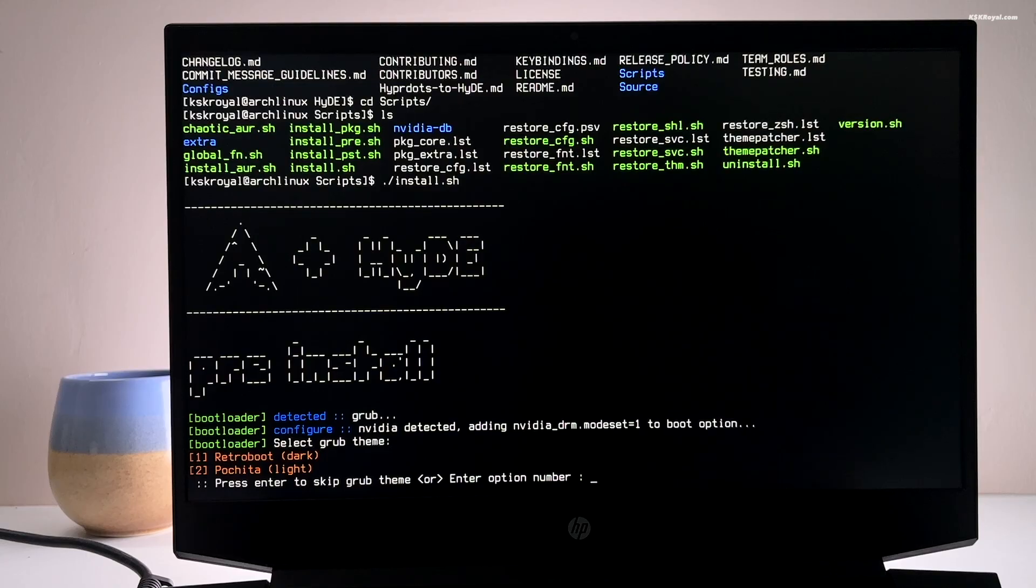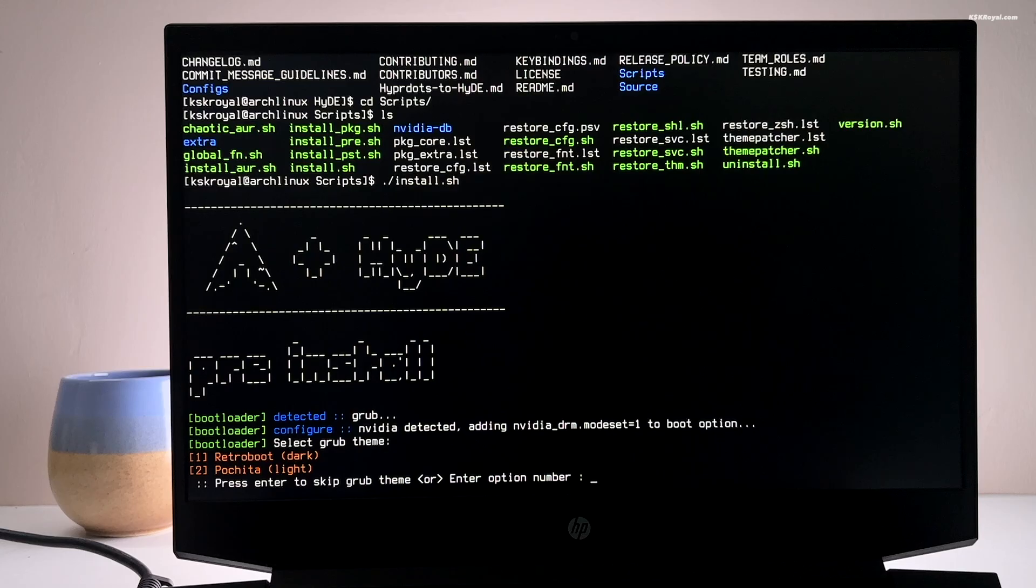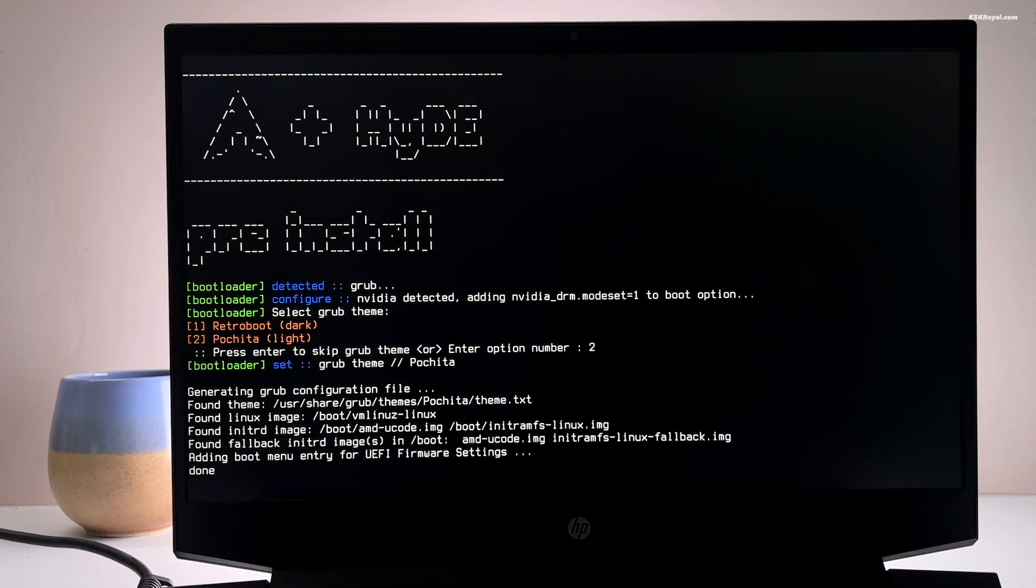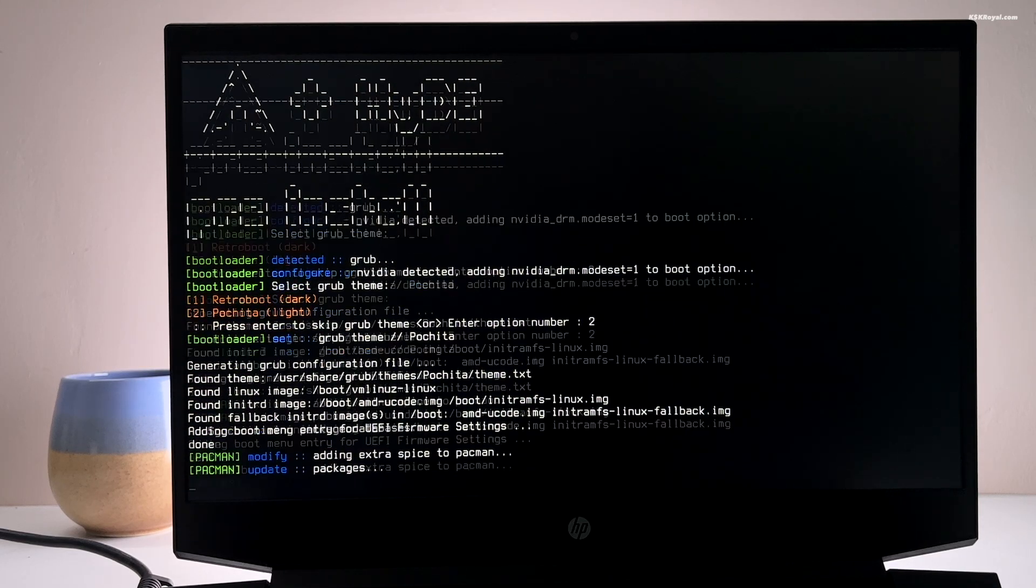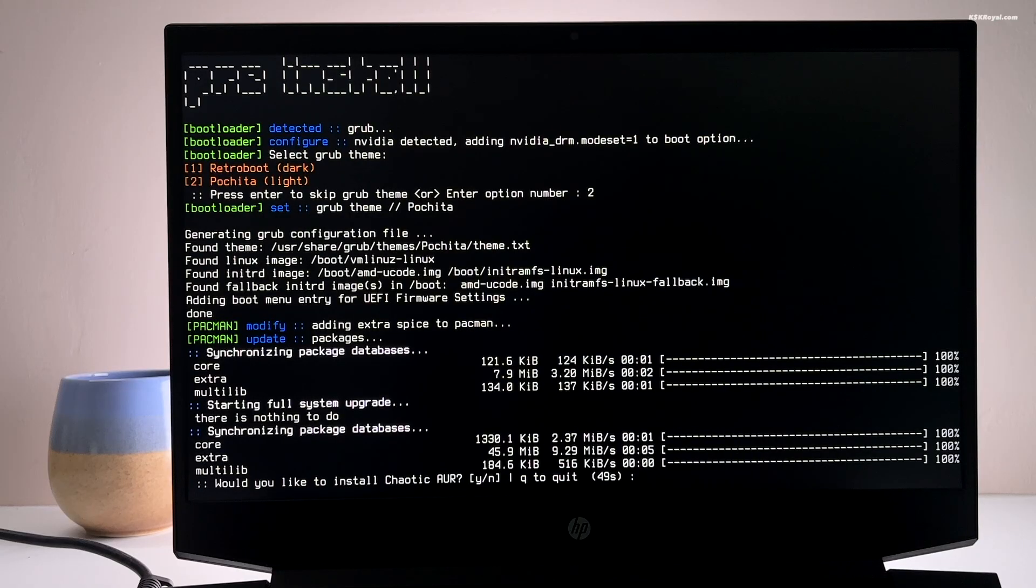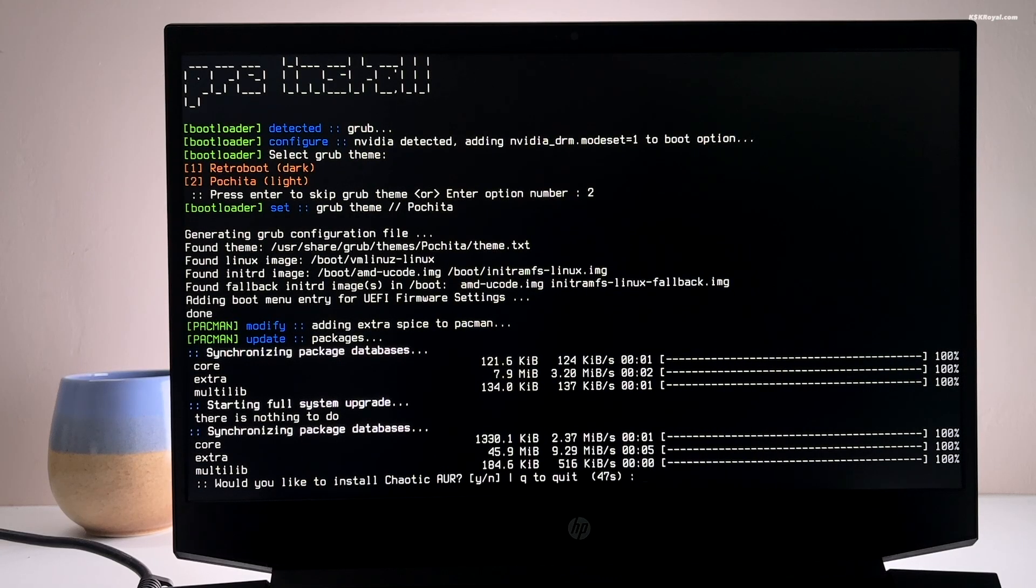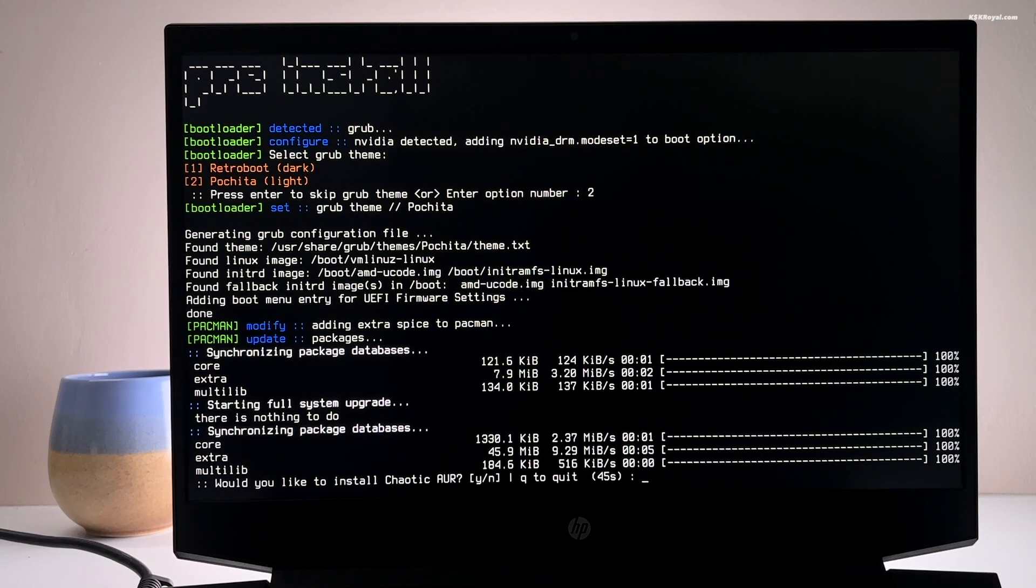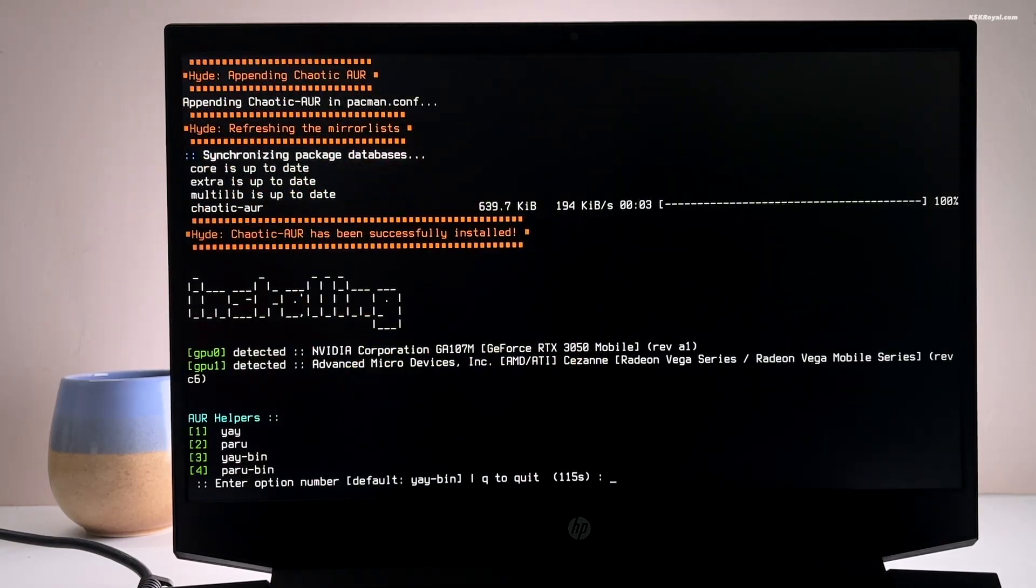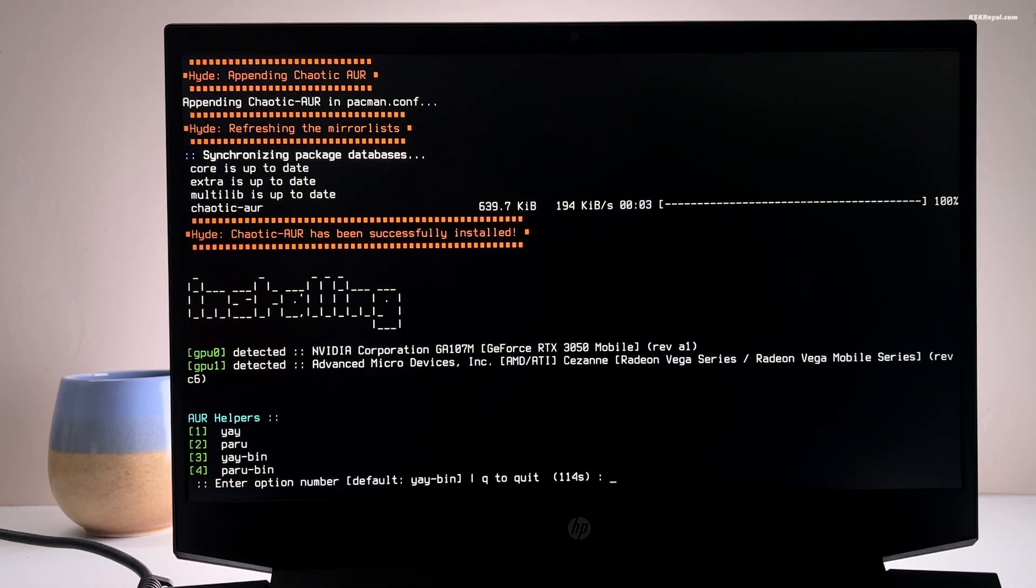Next, choose your grub theme. The installer will ask you to install chaotic AUR. It's safe to use. Just go ahead and choose yes to download some required packages.